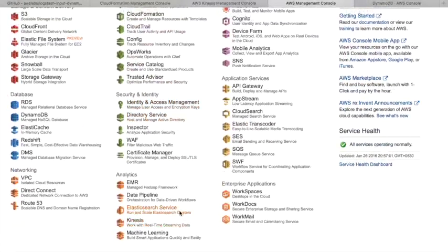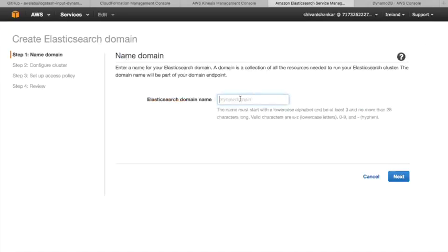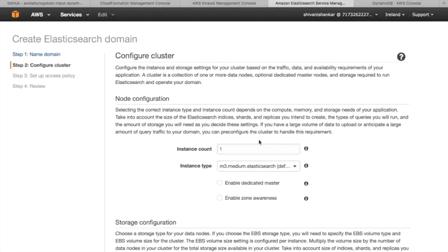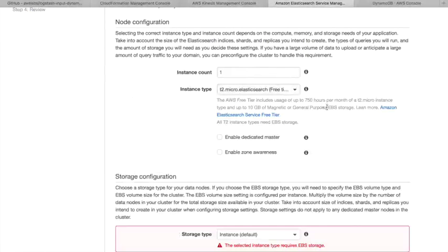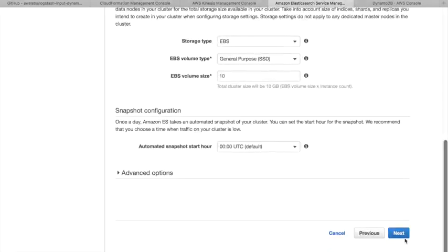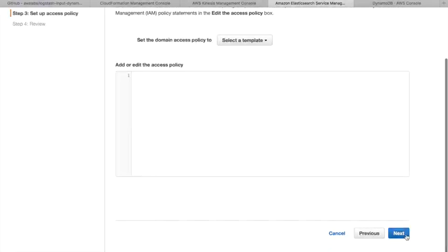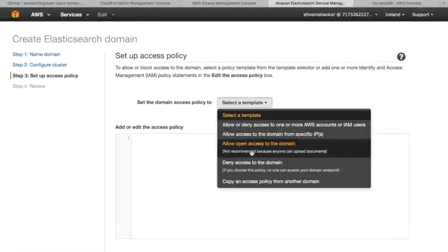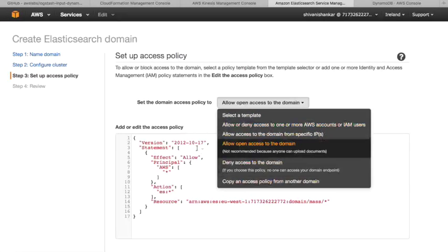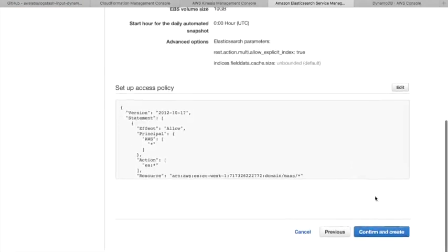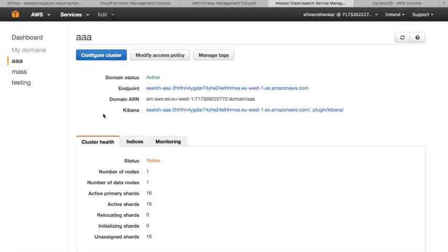This is the Elasticsearch. It's very easy to create Elasticsearch, just create a new domain, type something, click next. Select t2 micro, yeah this one. Instance will be EBS, just click on next. This is the setup access policy. Here we'll set it to allow open access to the domain, just for tutorial. If you want to you can change it according to your convenience. This is your resource ARN which is the Amazon Resource Name. And then confirm and create. So it will be created up here. I've created one, this is the AAA one.